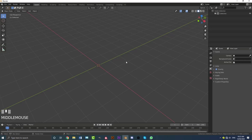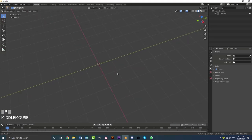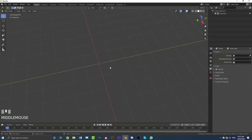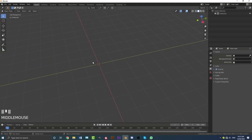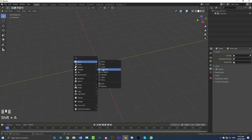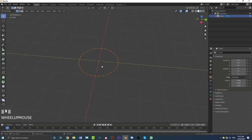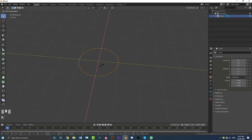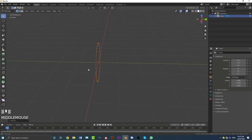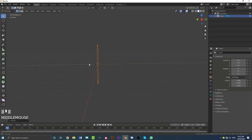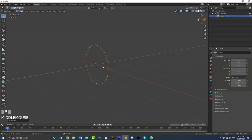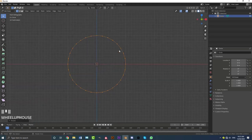Go ahead and open up Blender and delete everything in the scene. Go Shift+A, get your mesh options, and add in a circle. Tab into edit mode and with the geometry selected go R X 90 — we've now rotated it 90 degrees on the X axis. Then go to your front orthographic view.